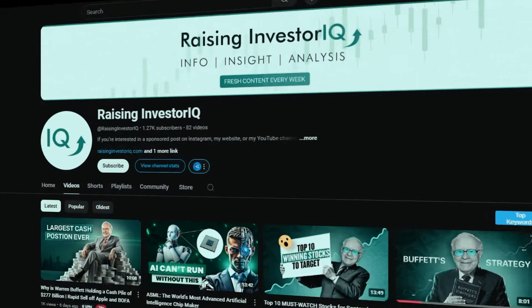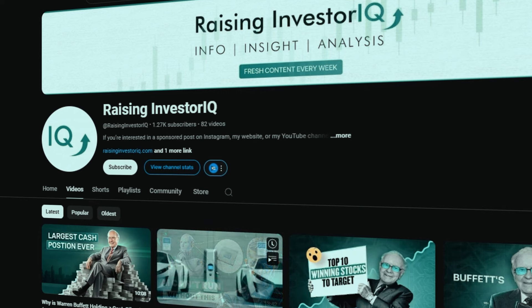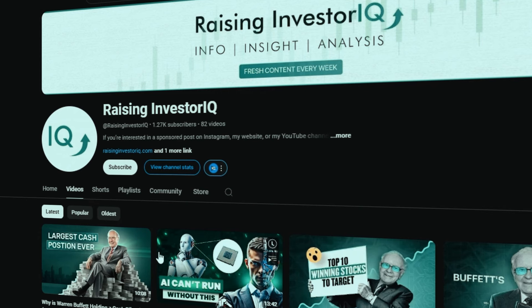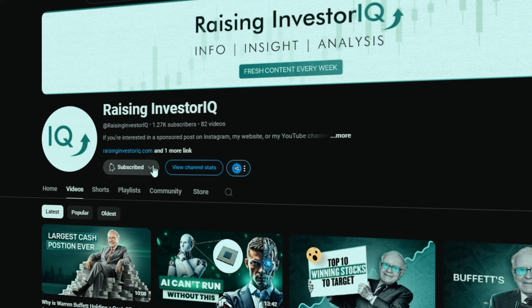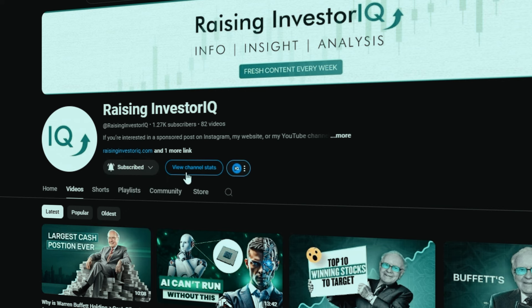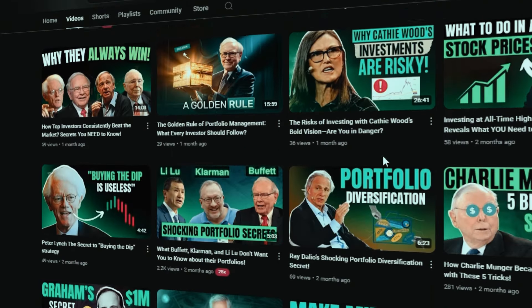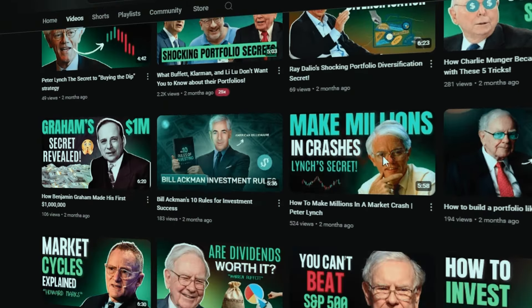Analyzing gross margin over time, in conjunction with other metrics and within the context of the industry and the company's overall strategy, provides a more comprehensive picture of a company's profitability and growth potential. If this video helped open your eyes to optimizing your investment strategy through gross margin analysis, make sure to subscribe to our channel, hit the like button, and leave a comment below with your questions.